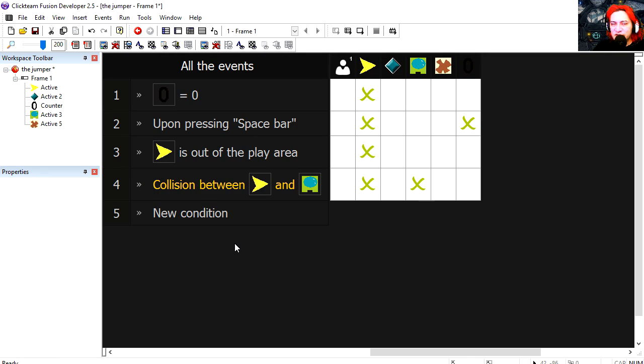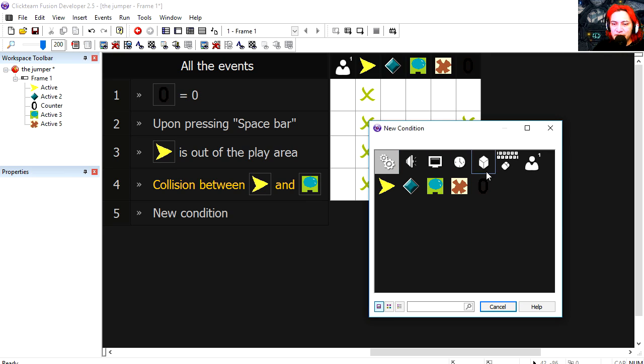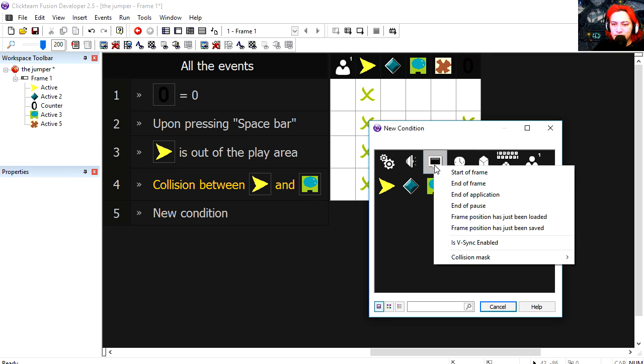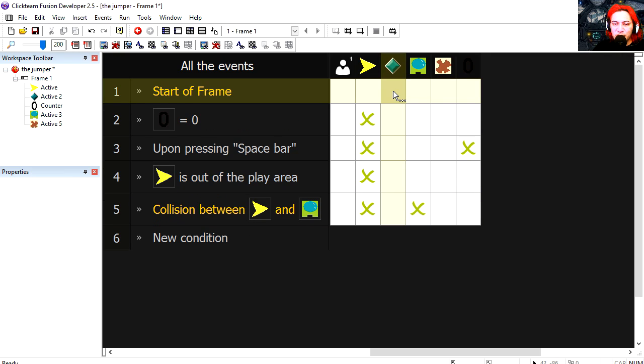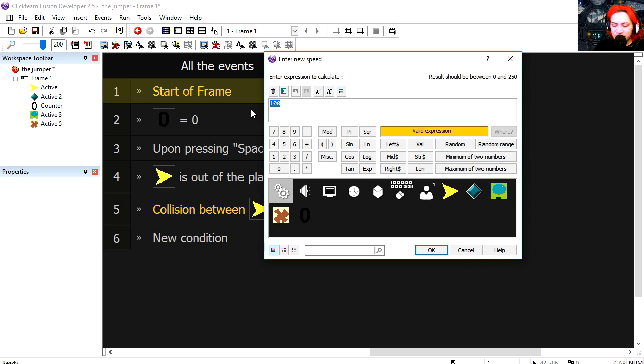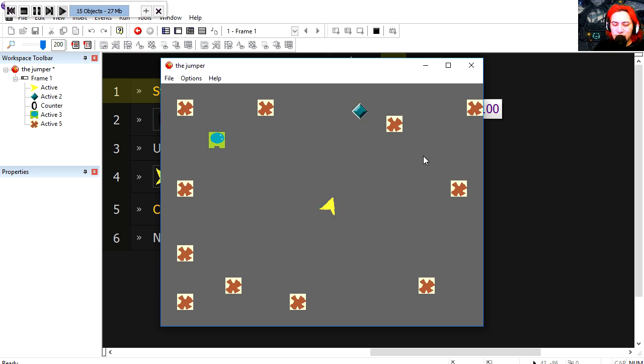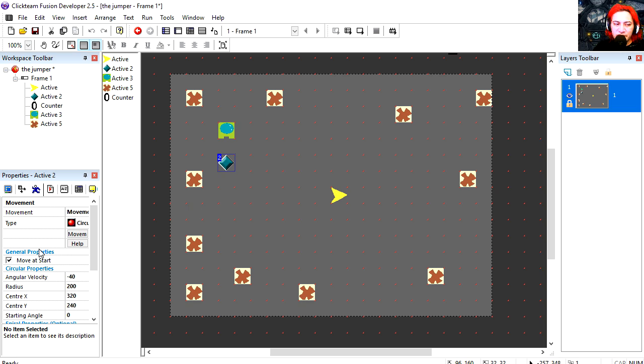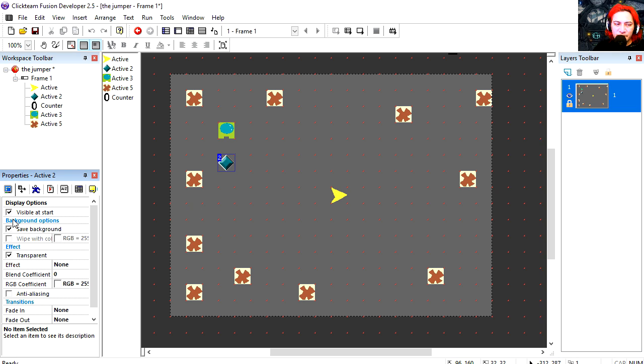Now we can also affect the speed of the green object. Start of the frame, simply change the speed of the green object. Let's try 100. Woah that's much faster. Let's make this object invisible.